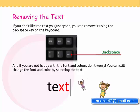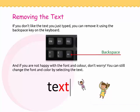And if you are not happy with the font and color, don't worry. You can still change the font and color by selecting the text.